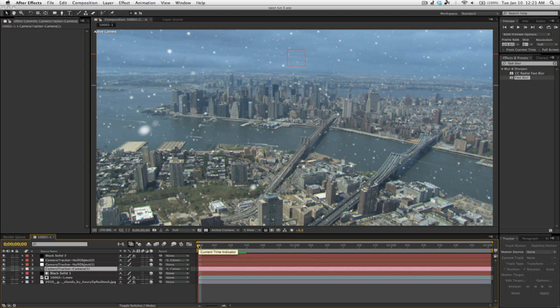Not too long ago, we had to go into a third-party program like Boujou and then copy over the camera data.